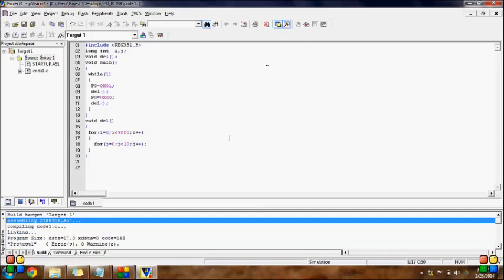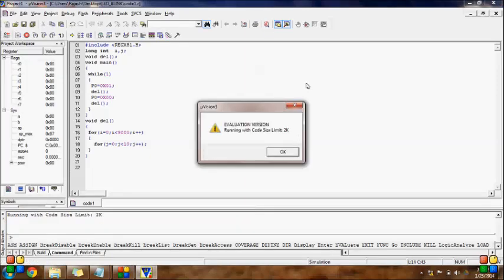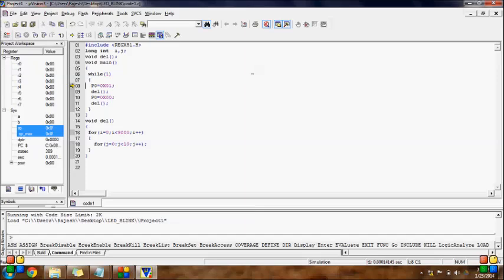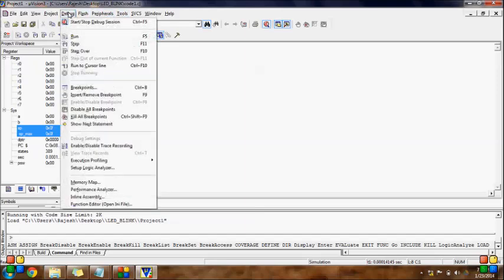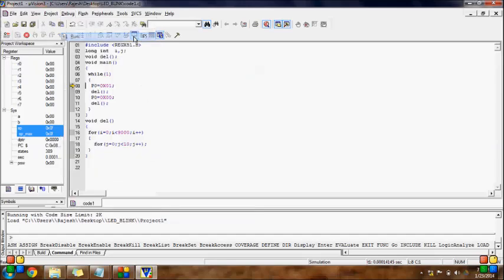Now we can go to Debug the program. Click 'Start/Stop Debug Session'. Once you click on this it will start, and clicking again will stop the debug session. First of all we should start. I will have to mention — running with code size limit. Now go to Run. For running our code, we directly click on the Run icon, or go to Debug and click Run, or directly press F5. So run it and now you can check the output.